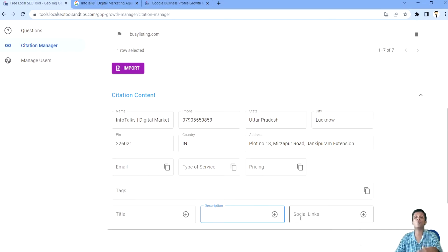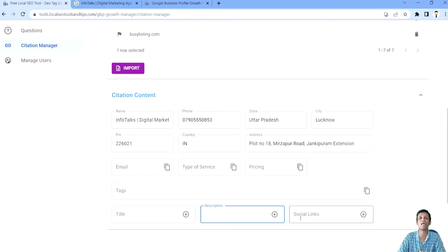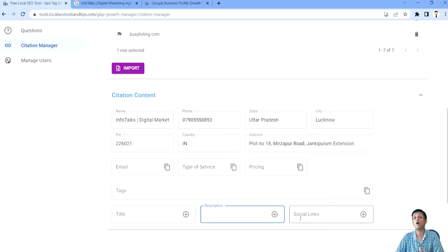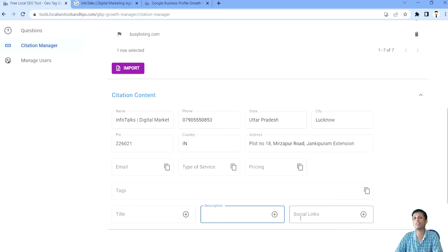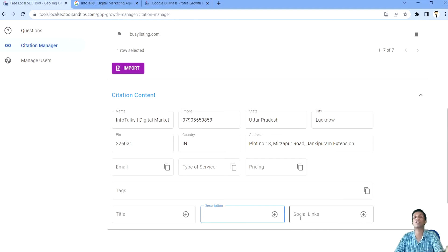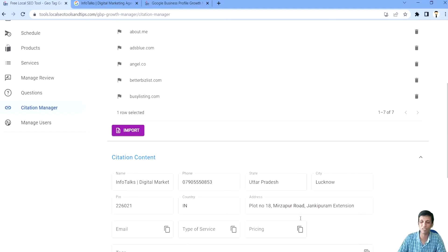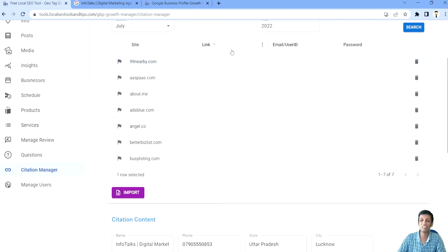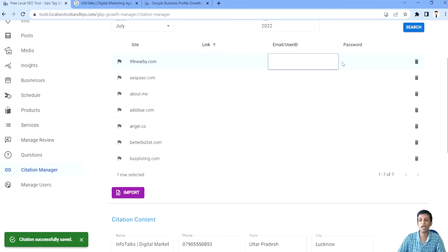Then your staff, whosoever is managing these citations or some external person or if you are an agency, then you can actually set up all these content and anyone can now create a citation from this content. Save the link here, save the user ID, password and your citation is done.